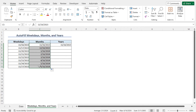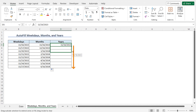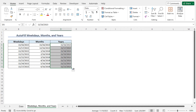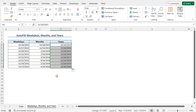Finally, if you want a date sequence with an increment of 1 year, follow the same method. Select cell D5, drag the fill handle down to cell D12, then click the Auto Fill Options dropdown and choose Fill Years. The years column is updated accordingly with an increment of 1 year. In this way, you can get the sequence of weekdays, months, and years.